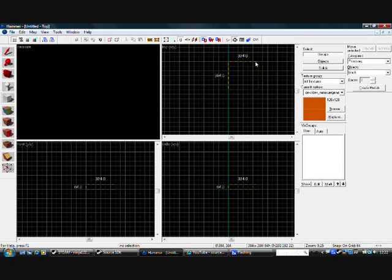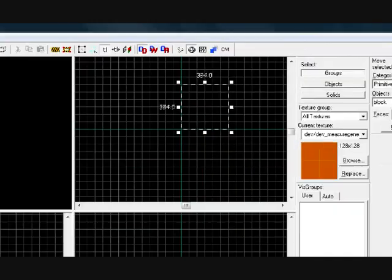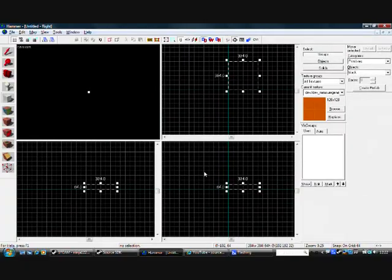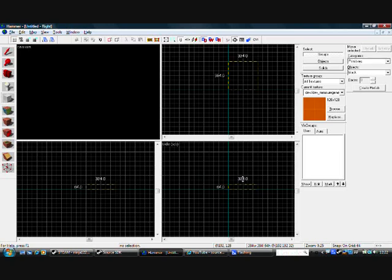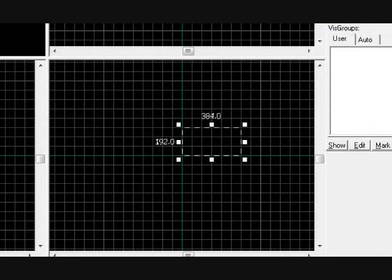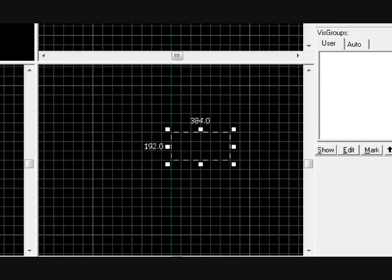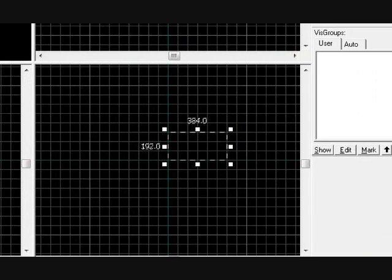What I want you to do, I want you to make a 384 by 384 on the top view. Then on the side view I want you to make a 192 by 384.